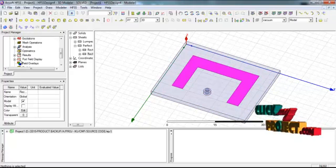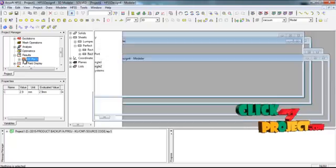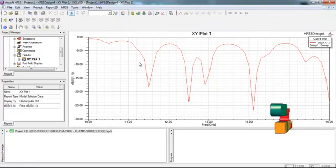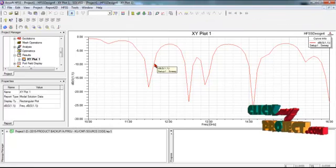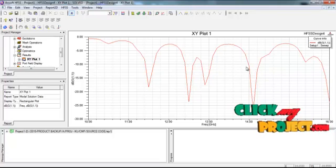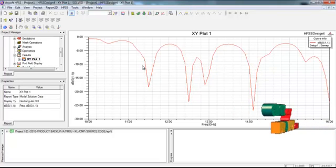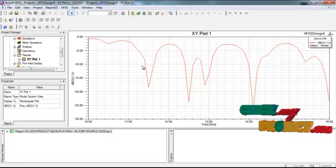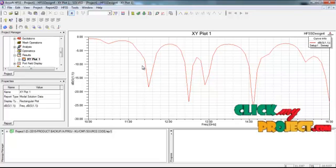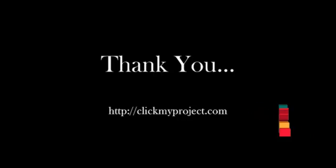After running the simulation process, we go to the results. These are the required working bandwidth results for our three-band and four-band structure, working with the required antenna model design. These are the final outputs for our antenna design process.